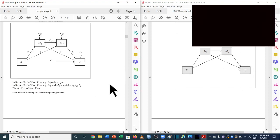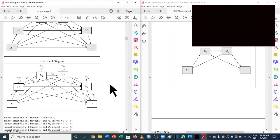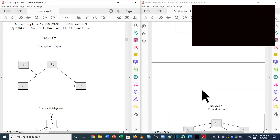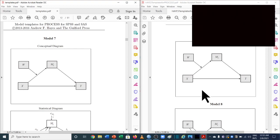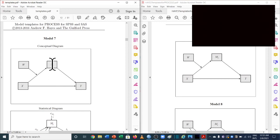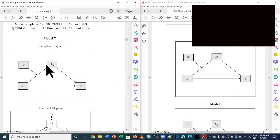Now let's see how model 7 has changed. If you're not clear about what model 7 is about, you can go back to part 1, where we discussed moderated mediation in detail. In this model, the moderator moderates a path while the mediator mediates between the independent and dependent variable. In both versions, X, Y, and M1 remain the same, and the moderator is taken as W — so there is no change in model 7.